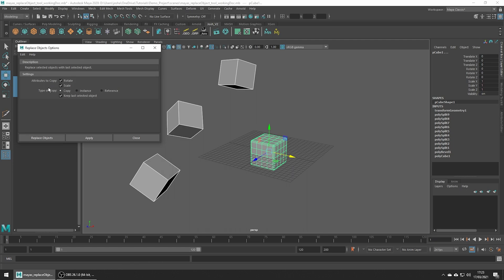Attributes to copy is basically allowing us to define which of the scale and or rotation values are copied from our original mesh to the new replacement meshes. The type of copy specifies how the new objects get created. You can select copy, instance or reference.